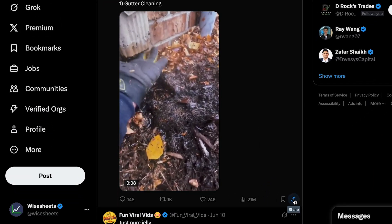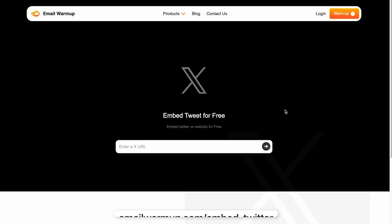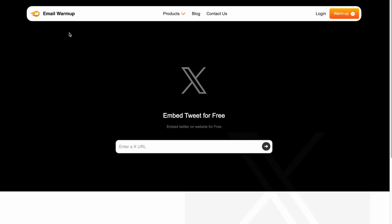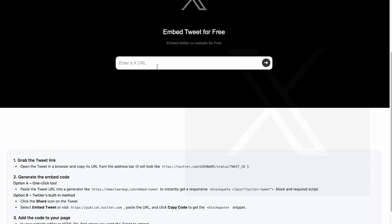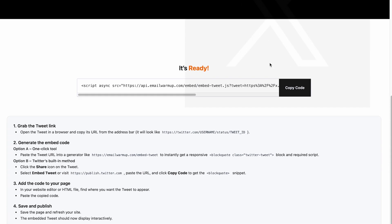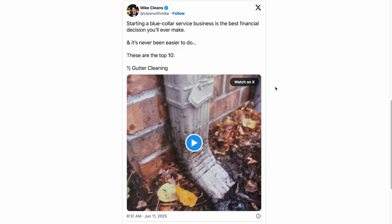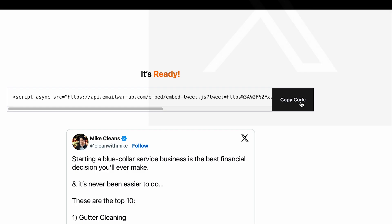To get the link, you can just click on the share button right here and then copy the link. After that, you're going to go to the link in the description, which has a link to the specific page of this tool that I found — it's absolutely free. It's super simple: you just enter the link that you got, and right away you'll be able to see how the embed is going to look. Then you can copy the code that you need to enter on your site.